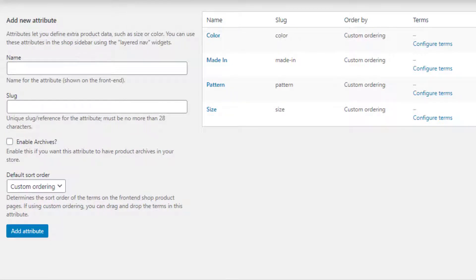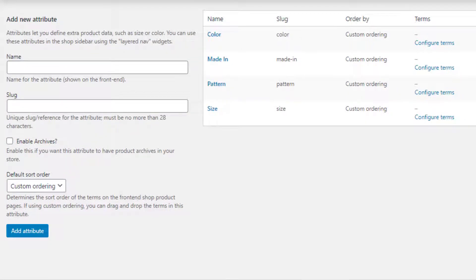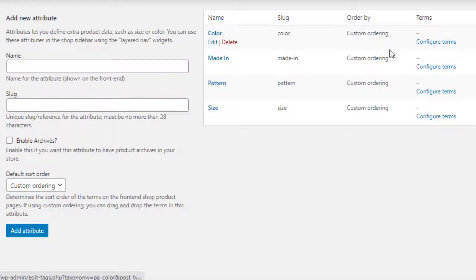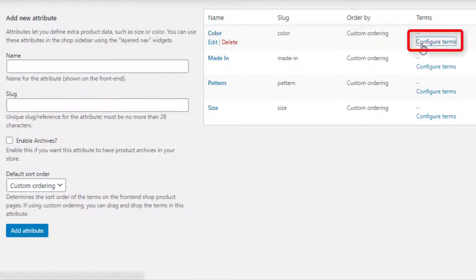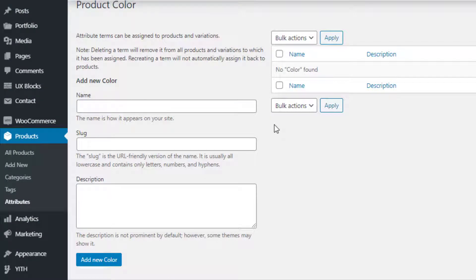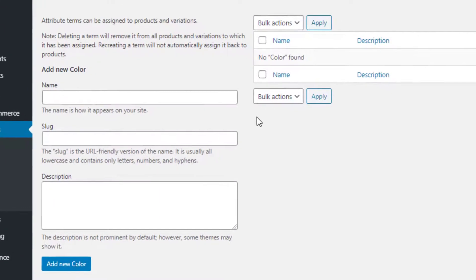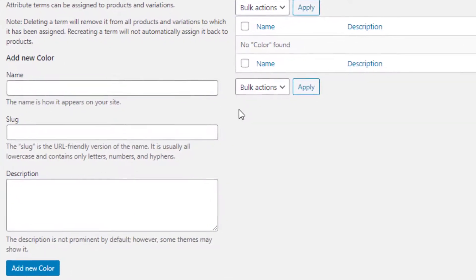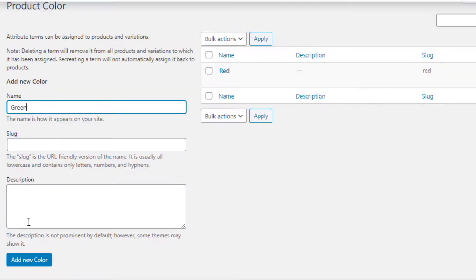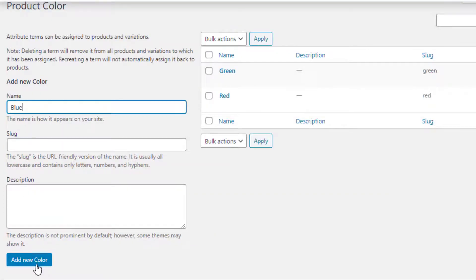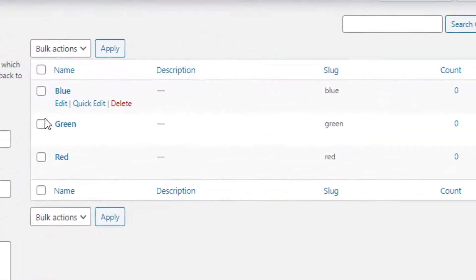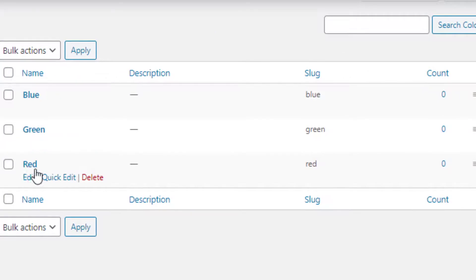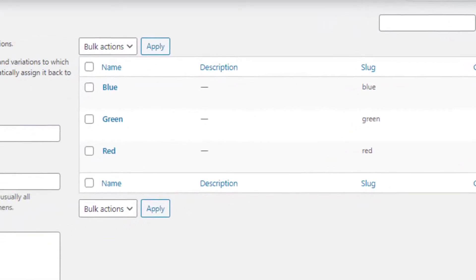All attributes are successfully created. Now it's time to create the variations for each attribute. First I will create variations for the color attribute. From the color attribute, click on Configure Terms to navigate to the variation list page. On this page you can add as many variations as you want for your selected attribute. I'll add Red, Green, and Blue variations for my color attribute. I'll fill the name field as 'Red' and click the Add New Color button, then repeat the same process for Green and Blue.